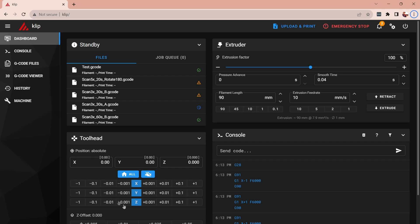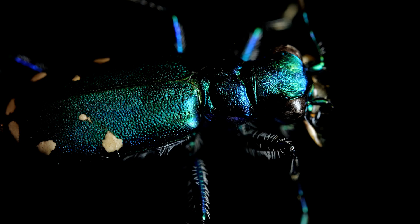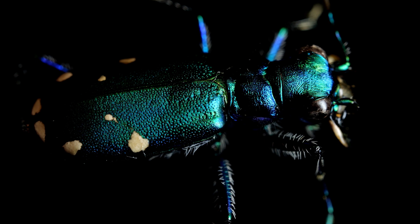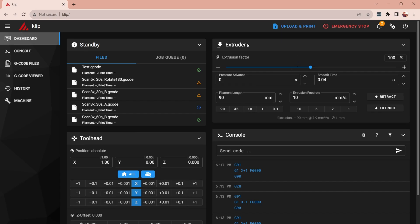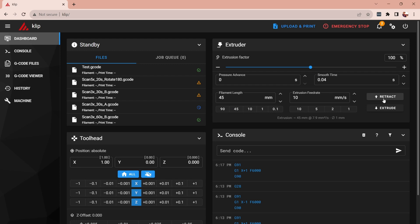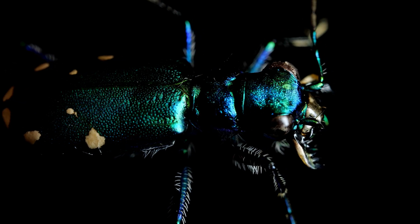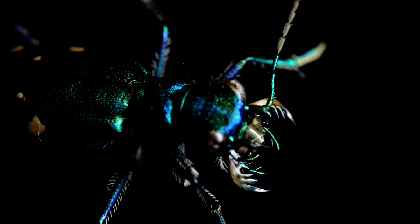The tool head section has some of the simplest functions like these buttons will jog the tool head or in this case my motion stage by varying amount so if I click this plus one button it will jog the x-axis by one millimeter to the right. I'm using the extruder axis for my rotation and I have it calibrated in degrees so even though it says filament length and millimeters that's actually degrees so I can select 45 degrees and an extrusion feed rate and then retract or extrude is actually rotating my rotation axis by a corresponding number of degrees.